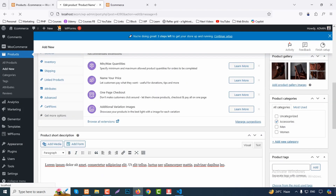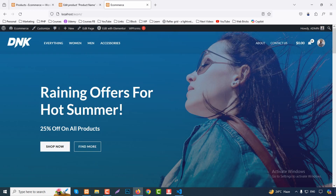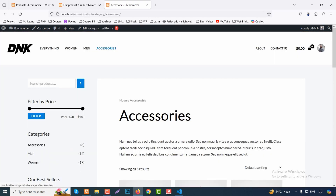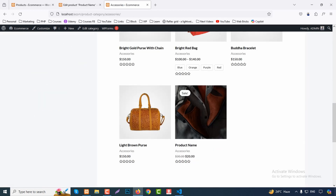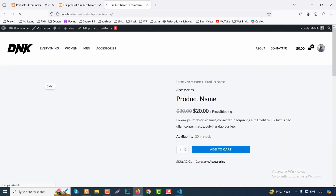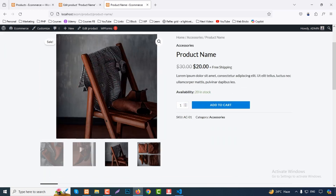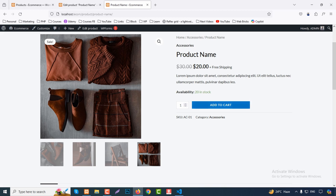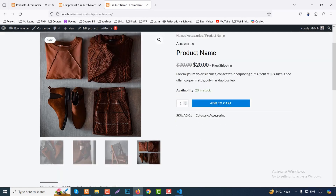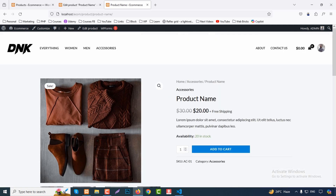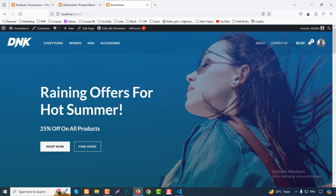Set shipping weight (e.g., 10 kg), dimensions, and shipping class. Under Attributes, add size, color, etc. After all settings, click Publish. Assign it to the Accessories category. Go to the Accessories page and verify — the product shows with its name, price ($30 regular, $20 sale). Click the product to confirm the gallery, SKU, category, stock status (20 in stock), and free shipping are all displayed correctly.